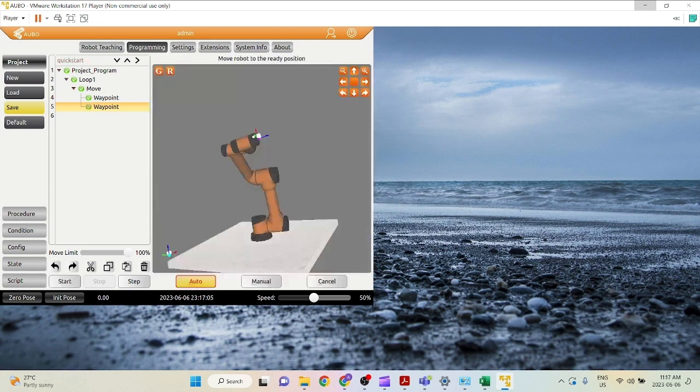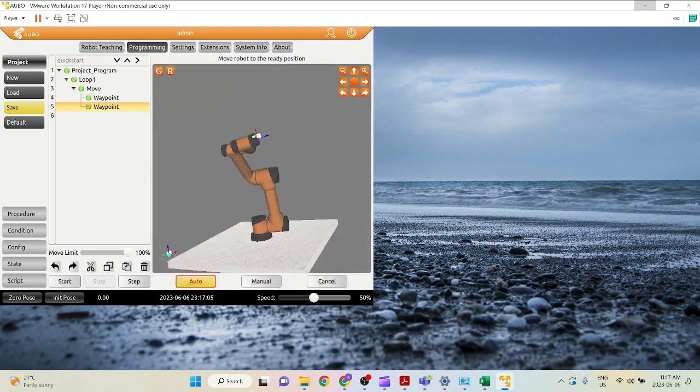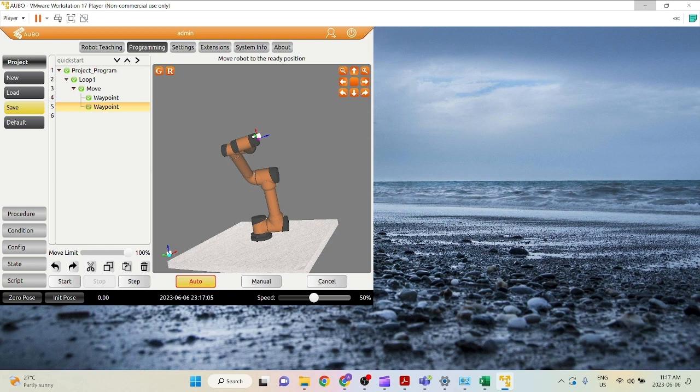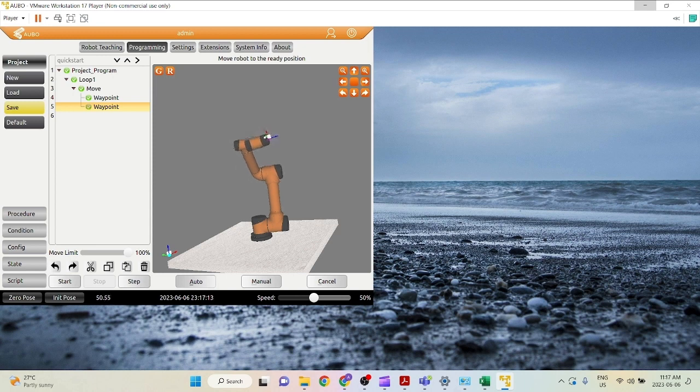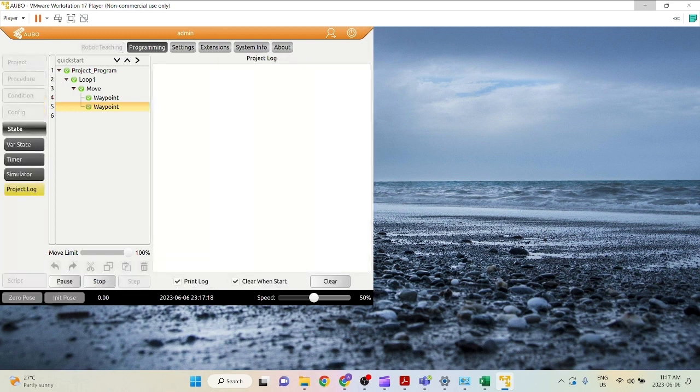Now you can click start again and you're going to need to hold this auto button to initialize the robot to its very initial position, the first position in this project. And once the button stops being yellow, click start.